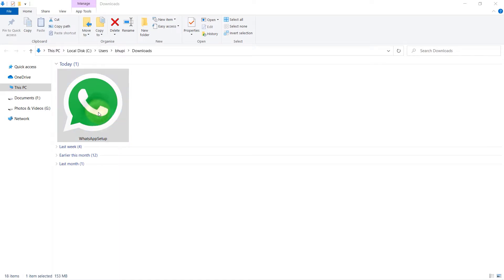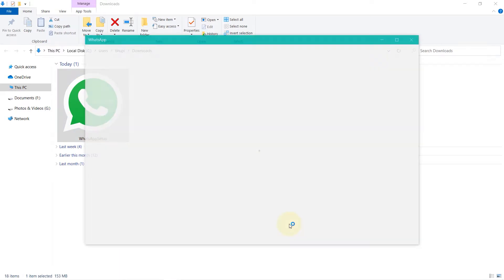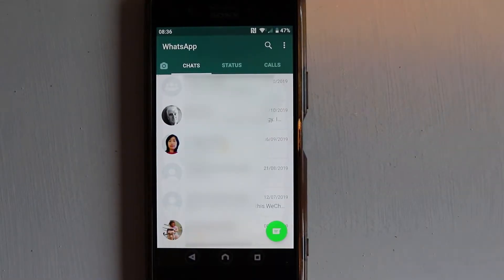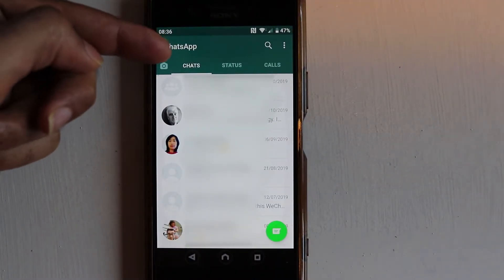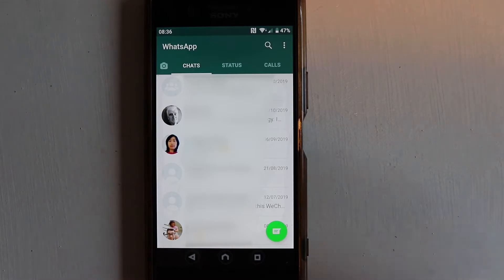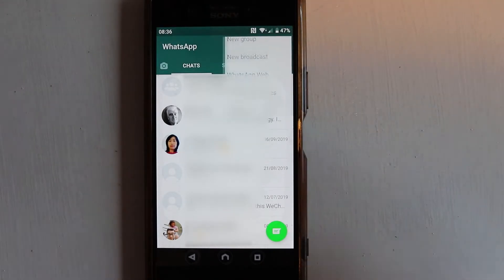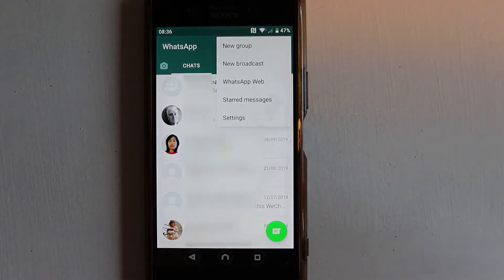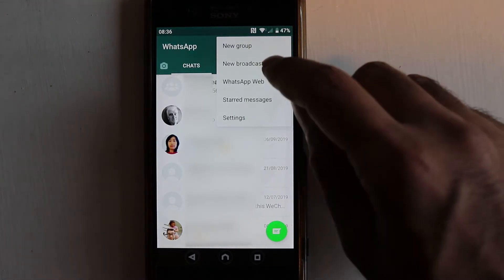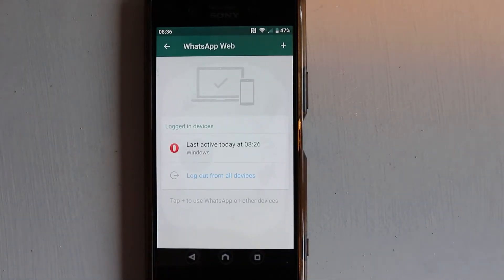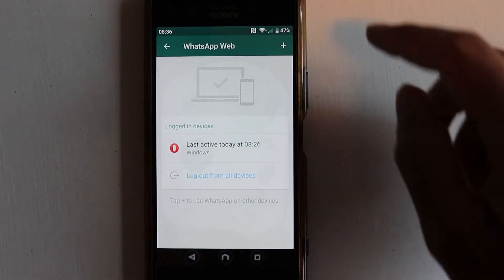Well, here we are. So go to the WhatsApp on your phone, go to the chat tab and then touch the three dots in here. Then go to WhatsApp web and here we need to touch the plus sign and then it allows us to scan.